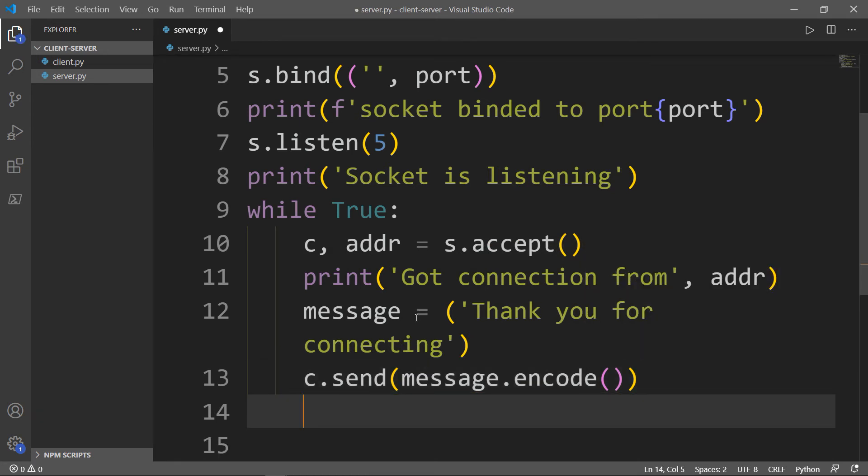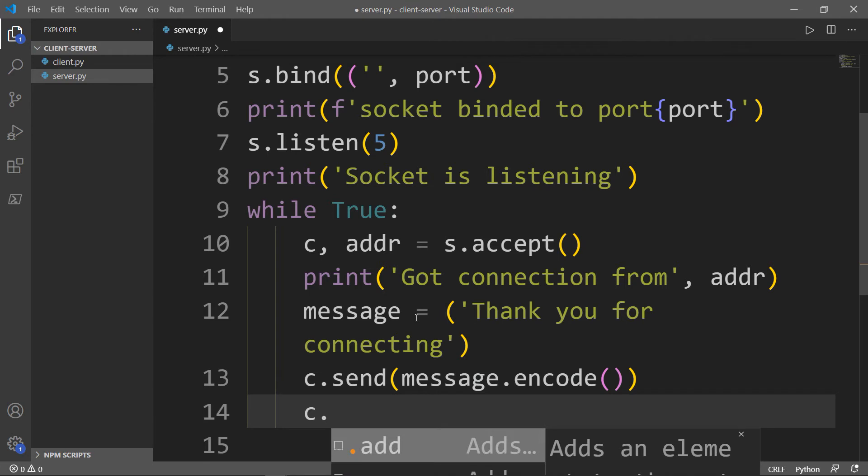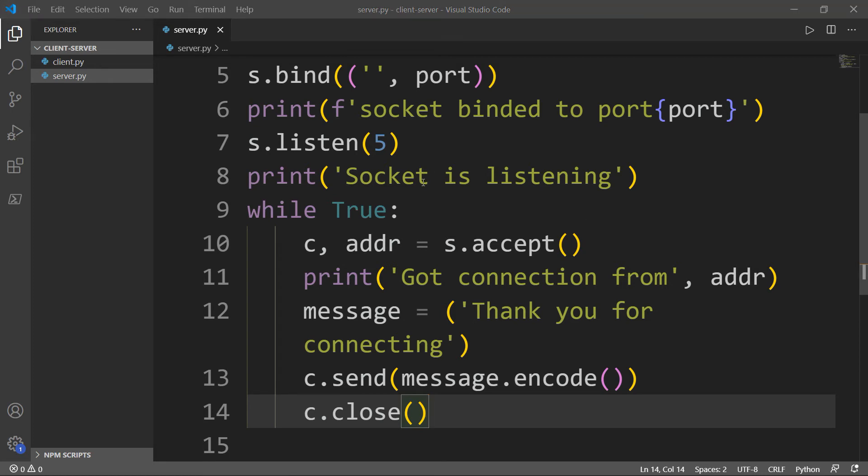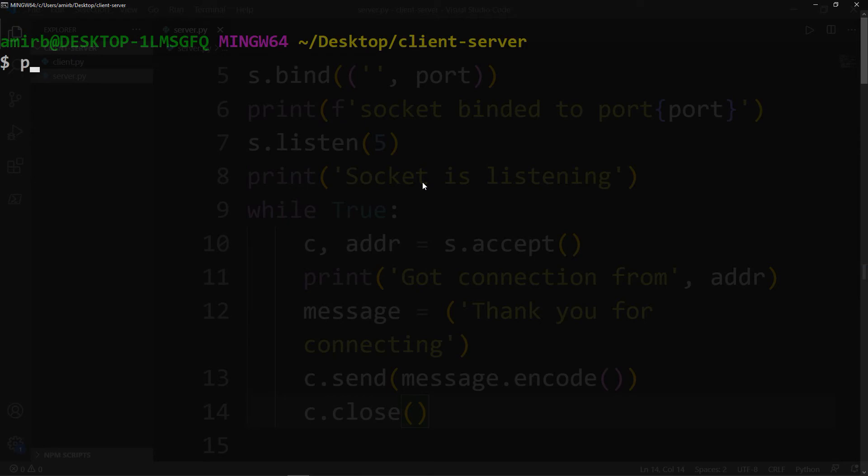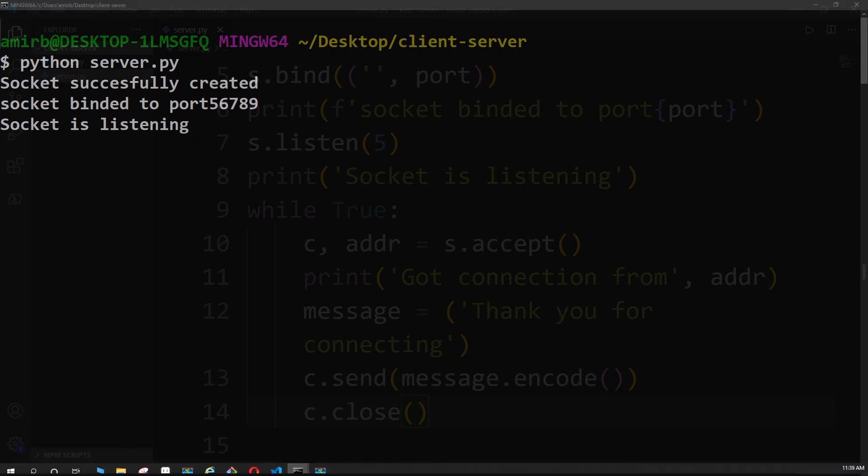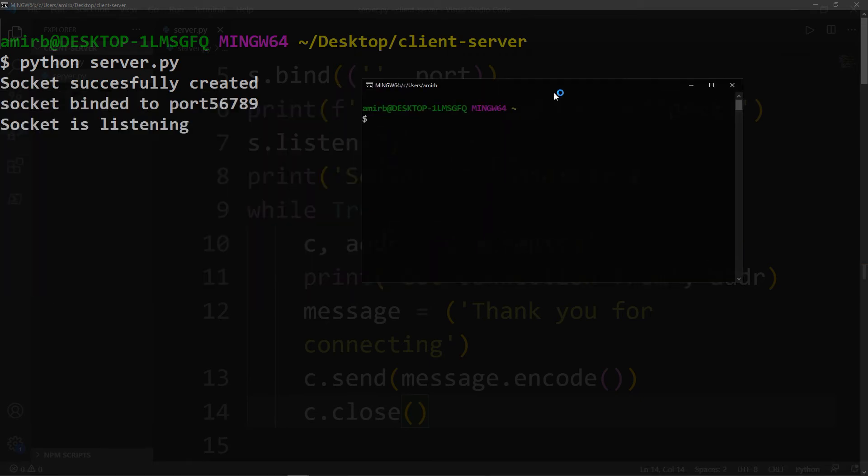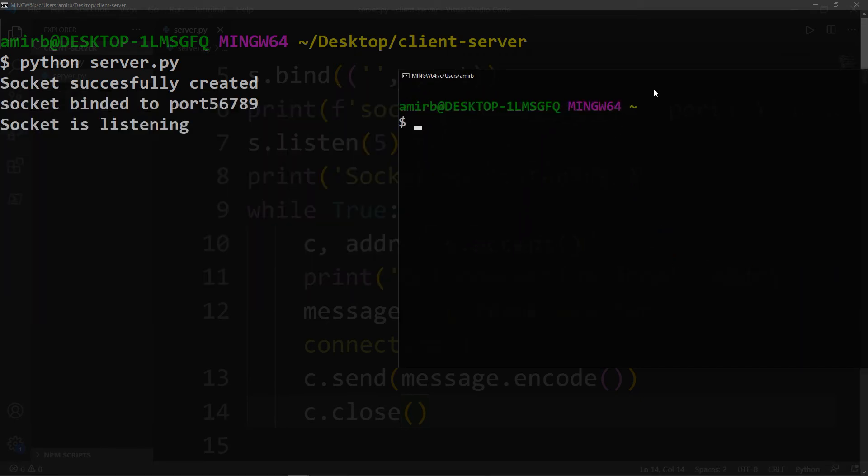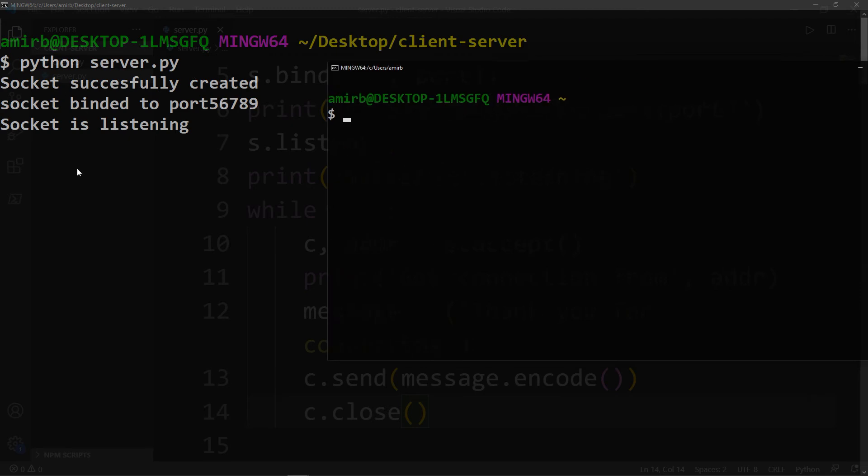The last thing we need to do is we want to close the connection. Now, we need to interact with the server. So we will use telnet, which is a great way for developers and administrators in general to check the connectivity on the network. We will run this file first. We'll say Python server.py. As you see here, the socket is listening for any connections to come from any client computer. We will open another terminal. This is our server, and here is our client.